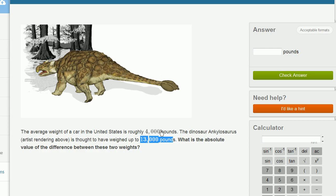So we just want to think about the absolute difference between these two. We don't want to think about which one we're subtracting from. We just find the absolute difference. So whether the difference was negative 9,000 or 9,000, the absolute value of either of those is going to be 9,000 pounds.